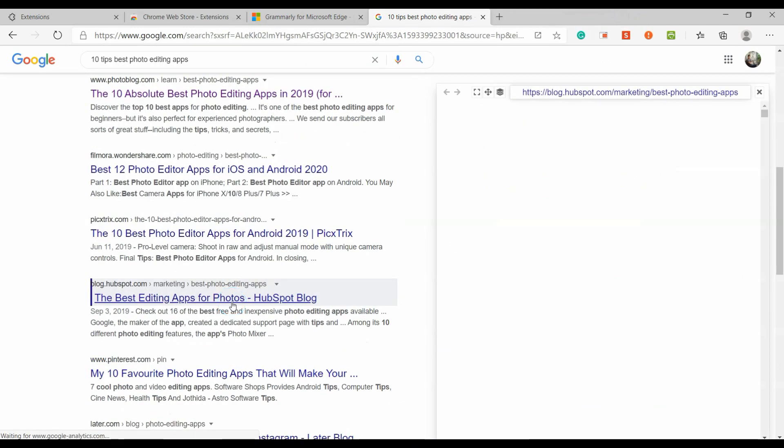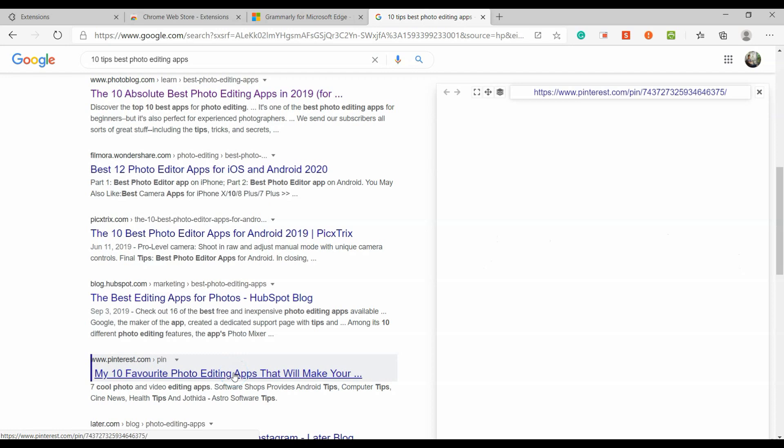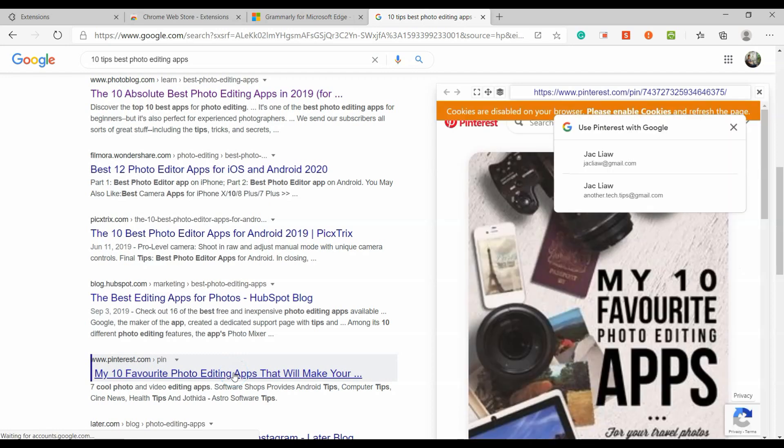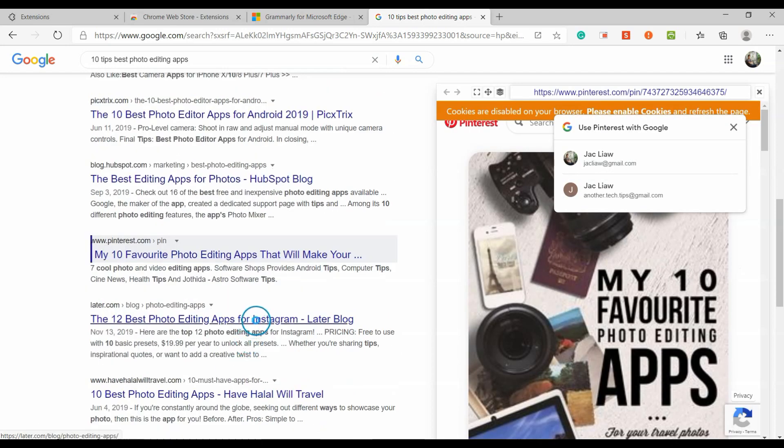URL Render might help you overcome this problem. When you hover your mouse over a website link, URL Render will create a preview on the same page so that you can check the website content before you open it.